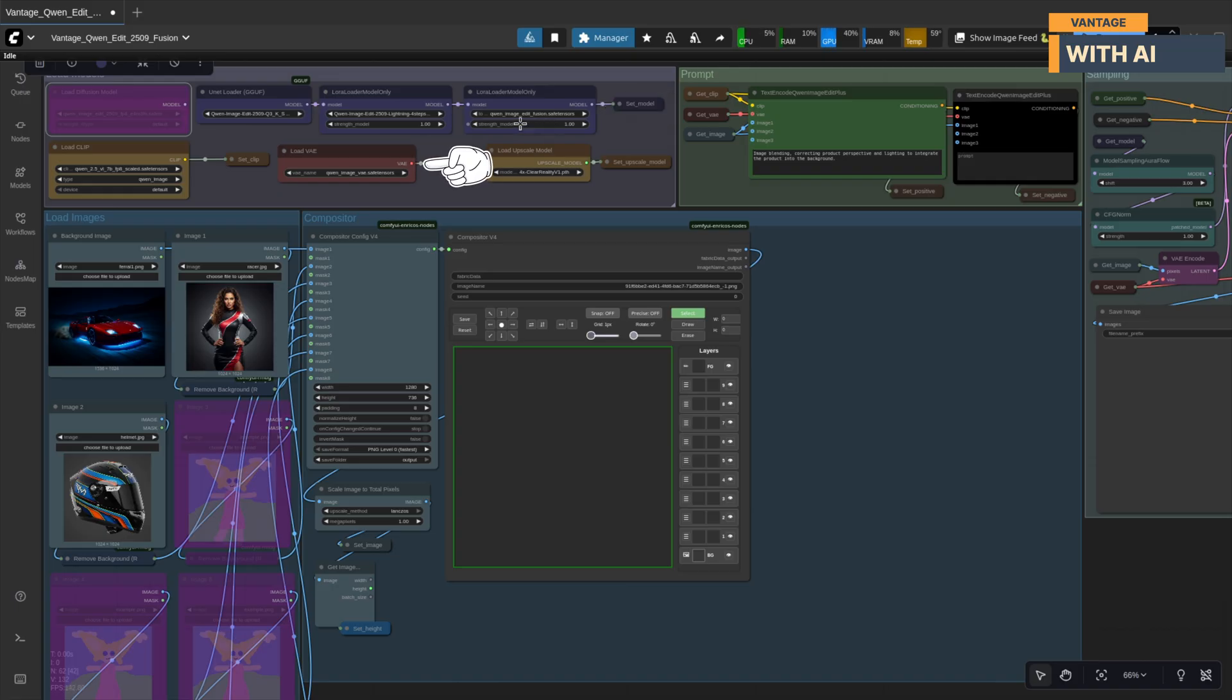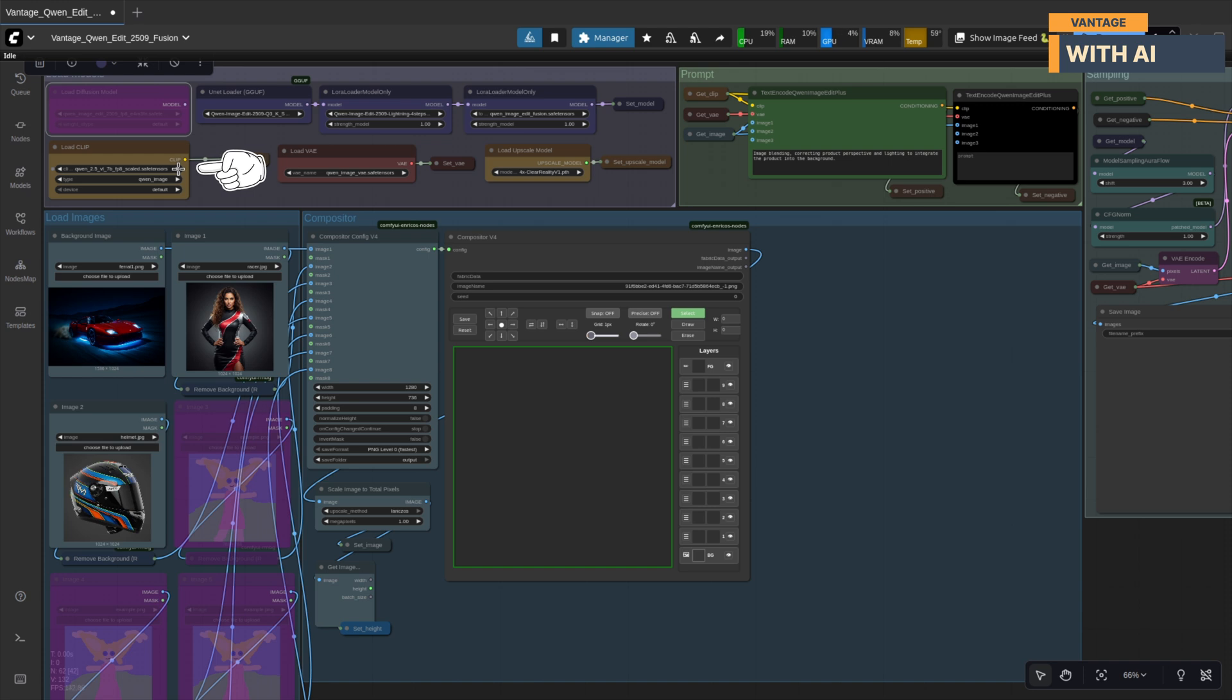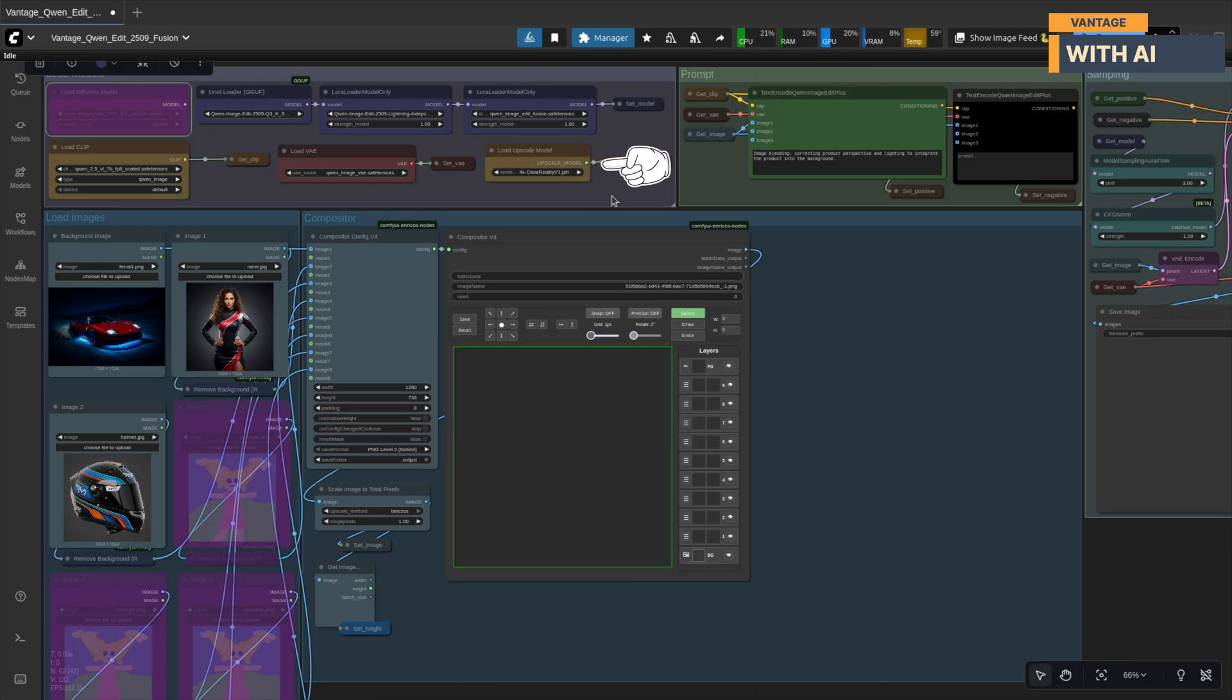For the VAE, stick to the default Quen Image VAE. And for text encoding, load the standard Quen 2.5 VL7B FP8 scale .safe tensors file. And finally, make sure you have a good 4K upscaling model ready. Fusion LoRa can soften the image a bit, so we'll rely on an upscaler at the end to restore sharpness and details.